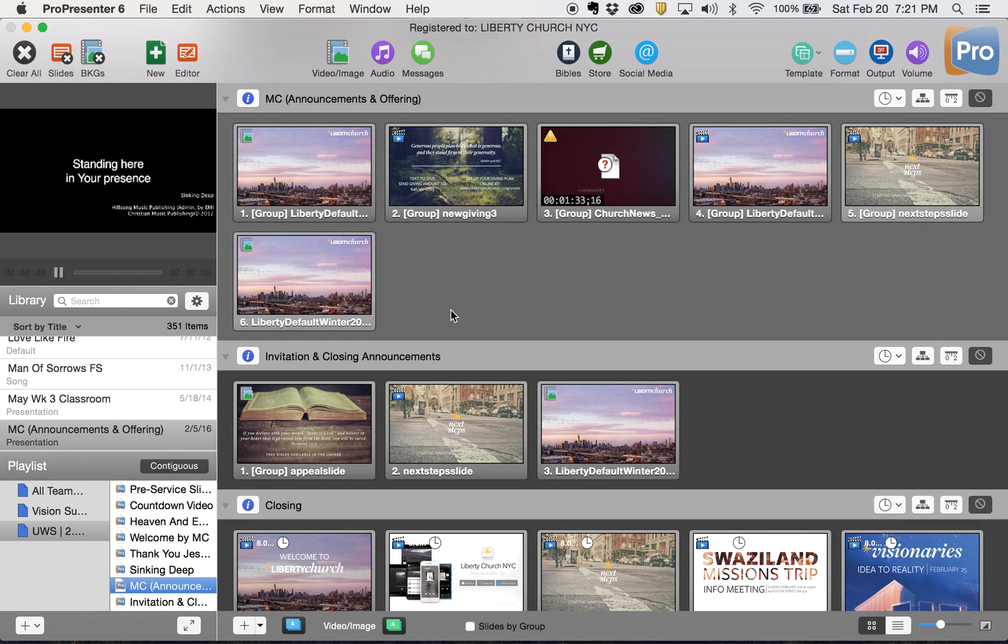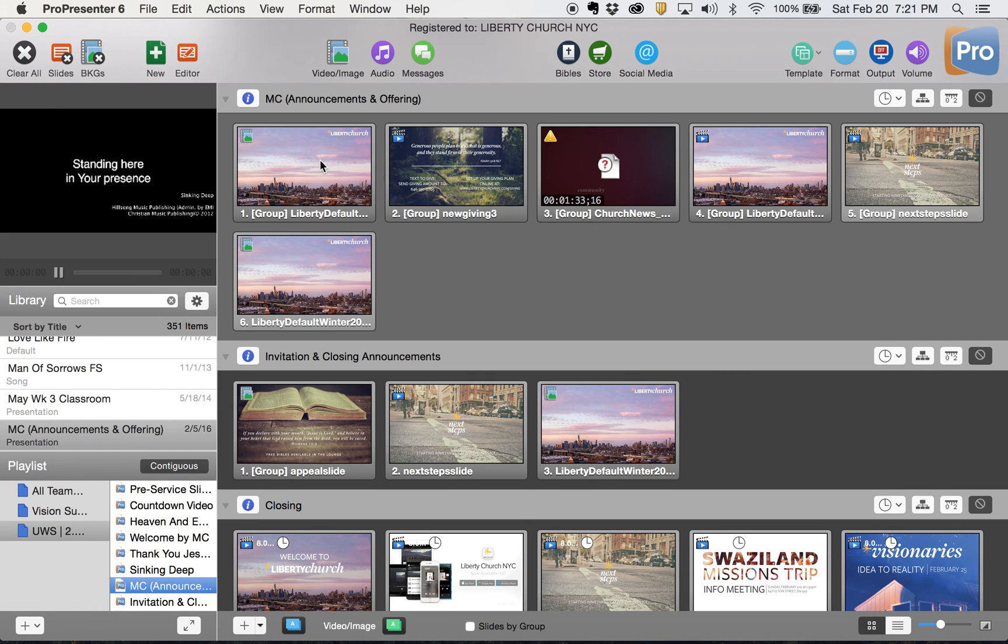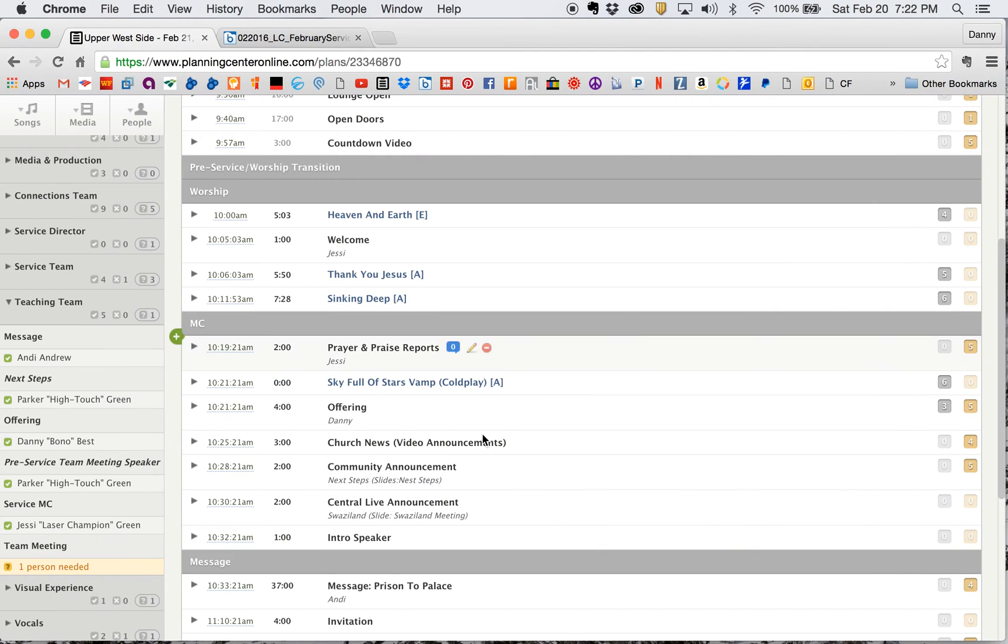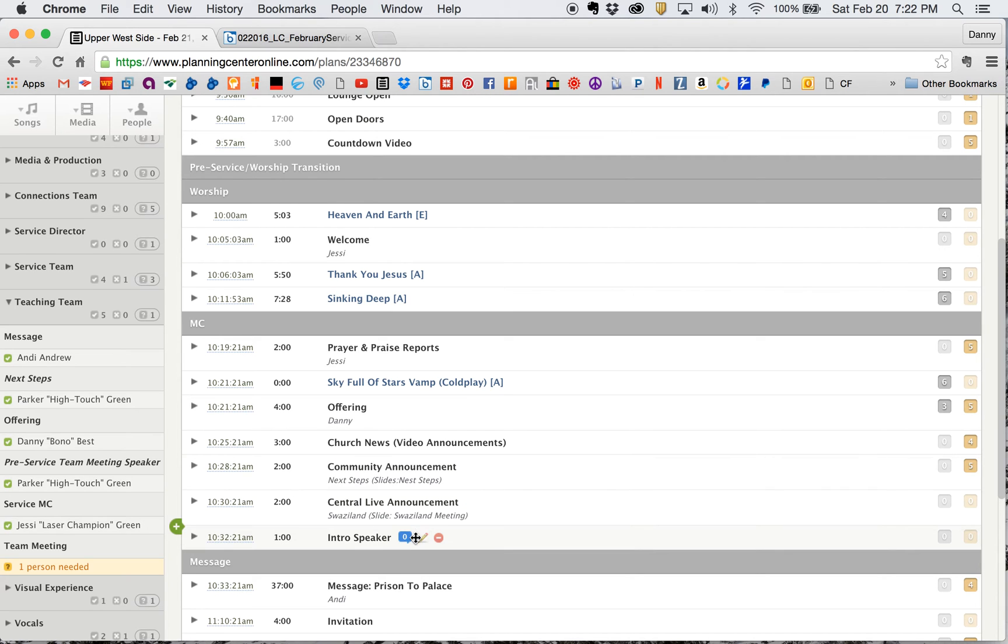So we're going to call that the MC section and you'll see that it automatically changed it in my playlist, which is excellent. So in this section for the MC, I have prayer and praise reports, which we can just put the default slide up for that. I'm going to be switching back and forth between desktops here. Then I have an offering slide and then church news, a next step slide, a Swaziland slide, and then we have the introduction.